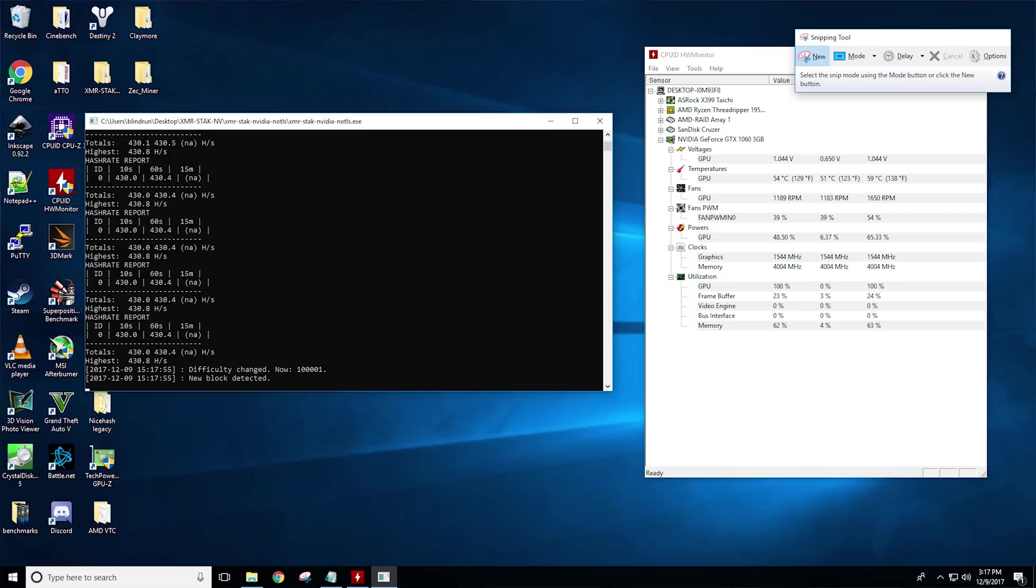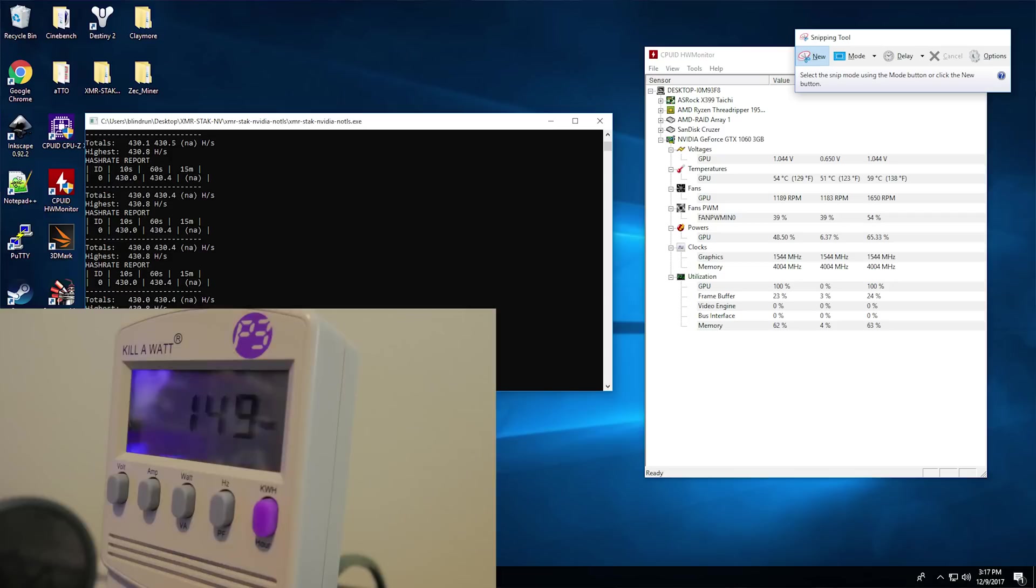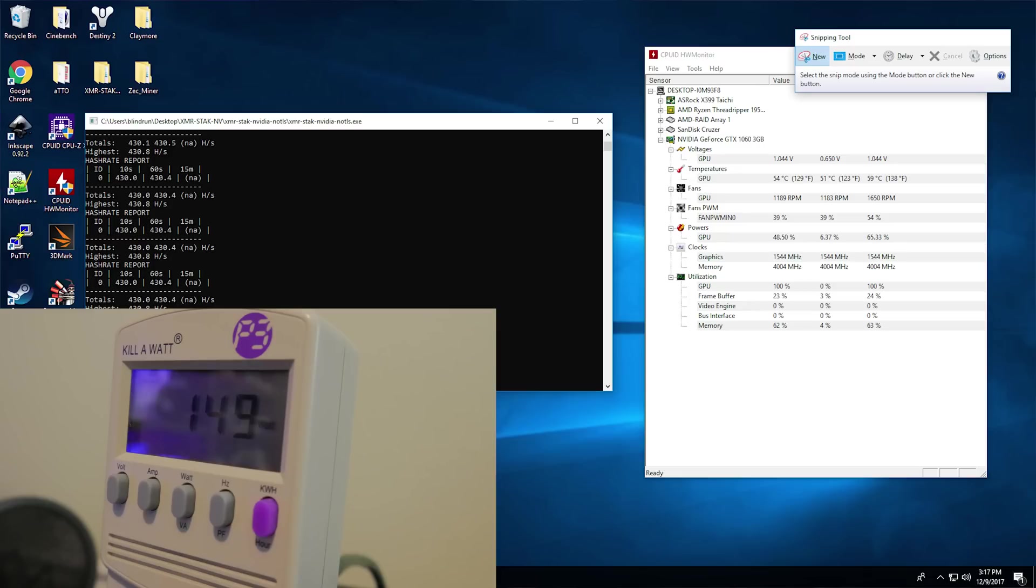Next we have XMR, which is CryptoNight, coming in at 430 hash per second at 150 watts with 59 degrees Celsius. This is actually pretty impressive if you consider the 150 watts is total system power, and you're talking about using only about 50 watts with this algorithm on a single GTX 1060 3 gigabyte.